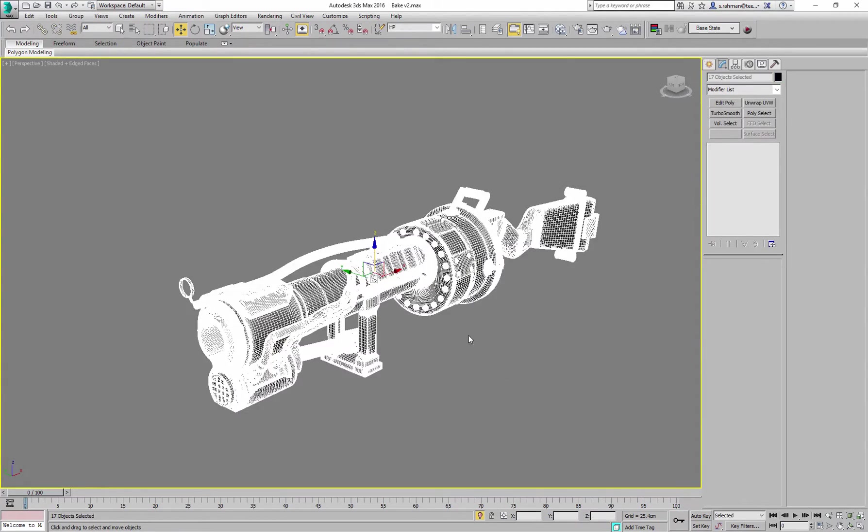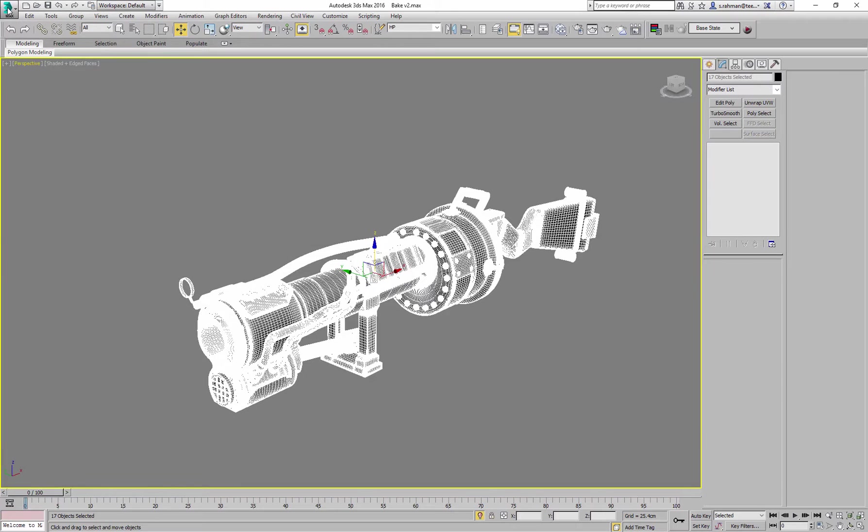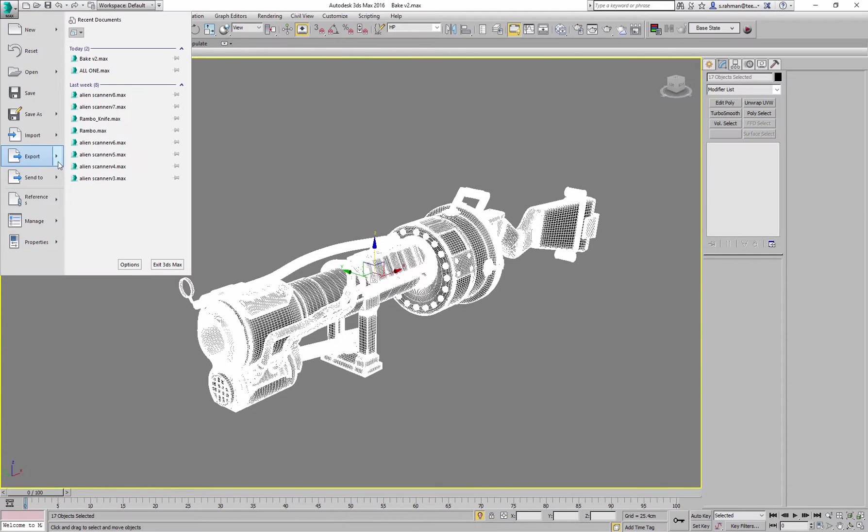So we can just select all those. Let's confirm we have the correct selection on here, yep that makes sense, everything corresponds with our low poly, and then export again.